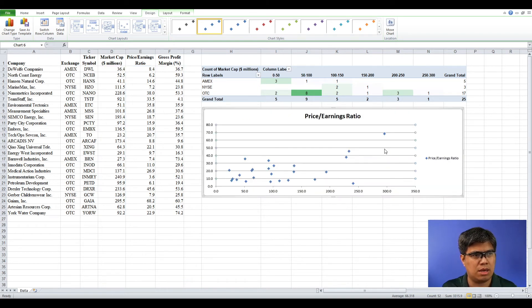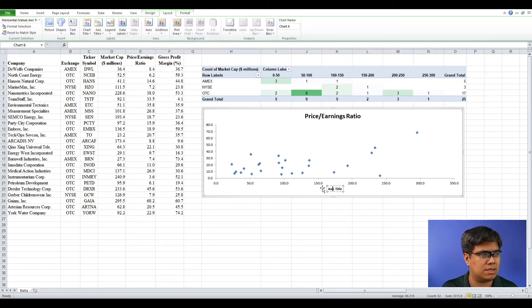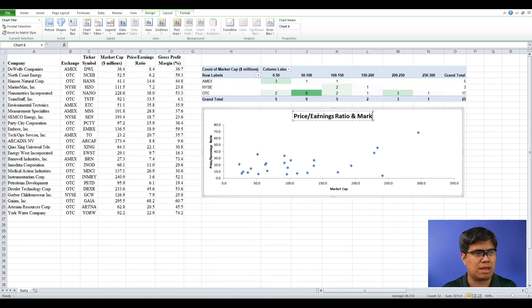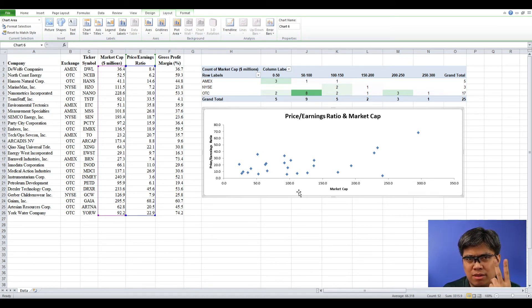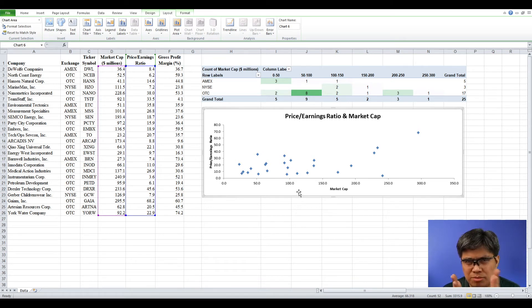Edit it a little: remove the grid lines and the legends, and add proper labeling. The x-axis is Market Capitalization, the y-axis is Price Earnings Ratio, and the title is Price Per Earnings and Market Cap. The scatter plot can show three possible relationships: positive, negative, or no relationship. One strength of a scatter plot is you can easily see the relationship, but the downside is it's difficult to clearly identify the type — whether it's trending up or down.